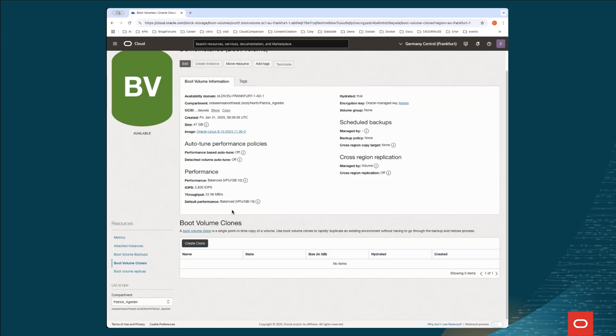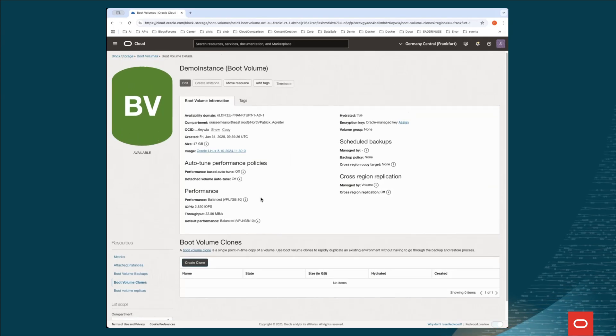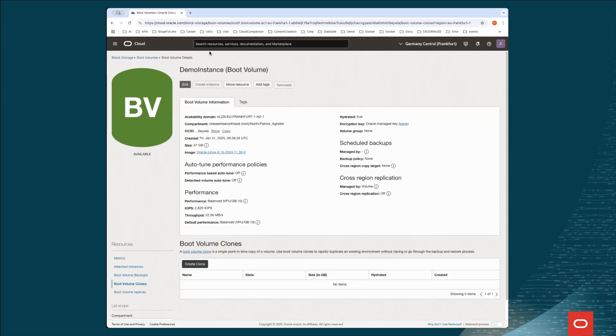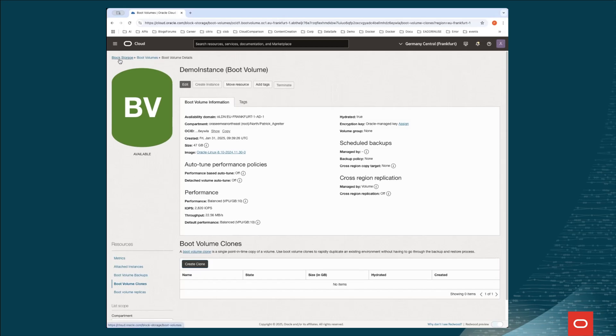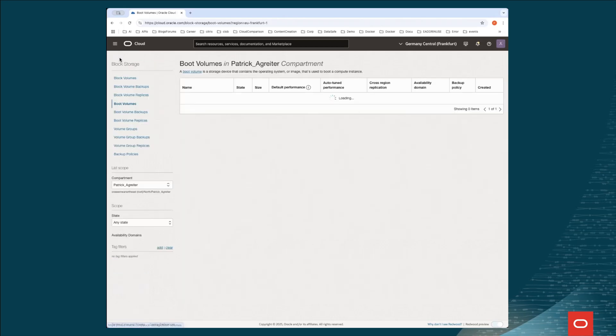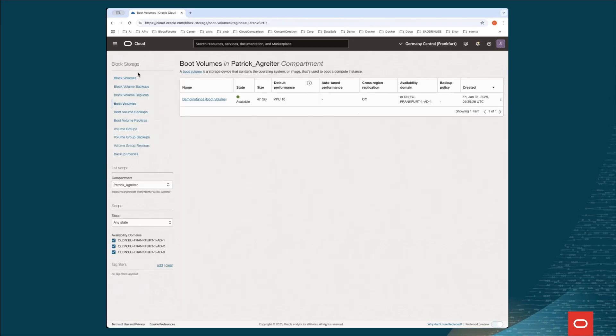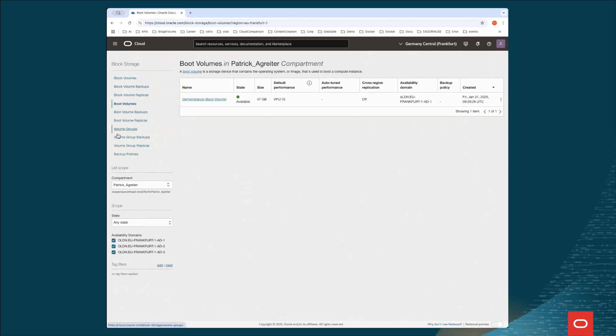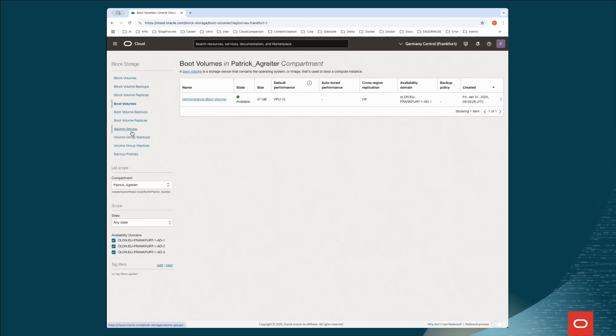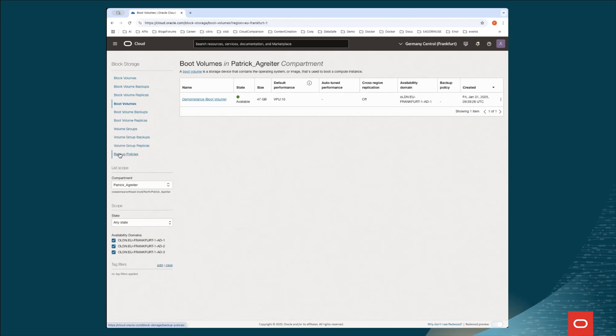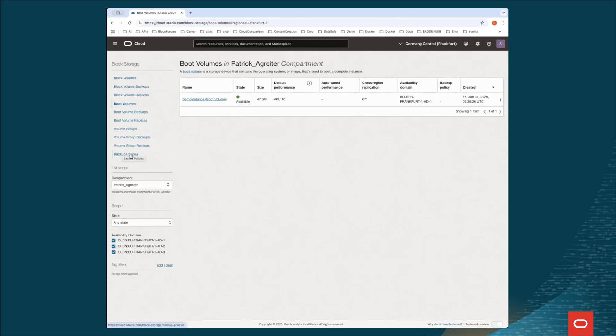If we want to schedule such a backup, we have to go under the block storage. In here, we see we have volume groups, which we're going to look at later, and backup policies, which is the part where we're going to start with.